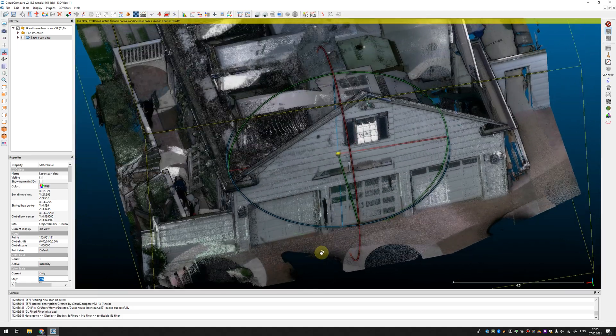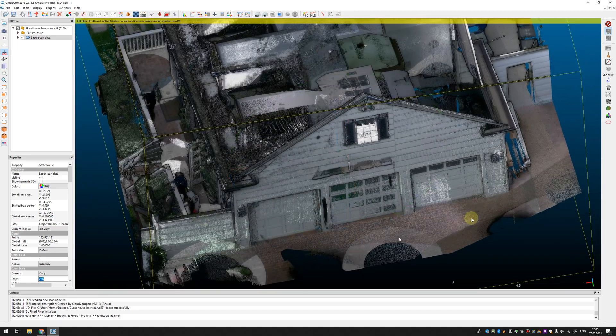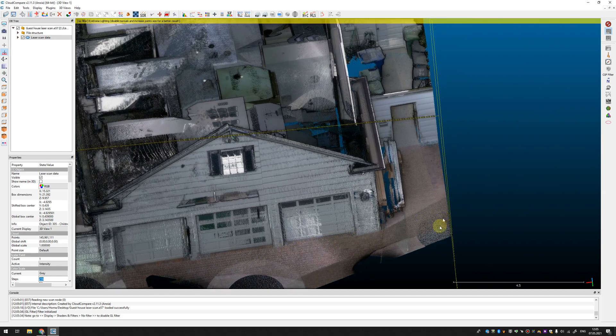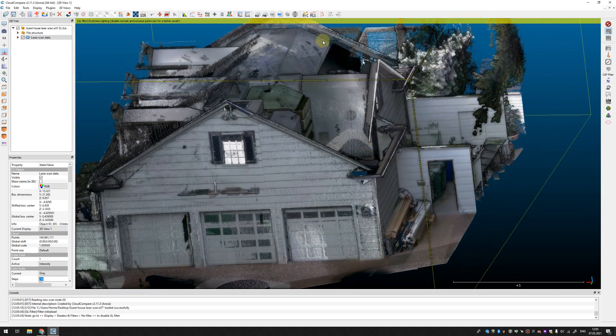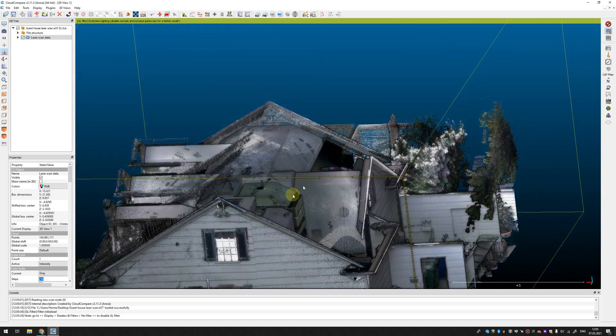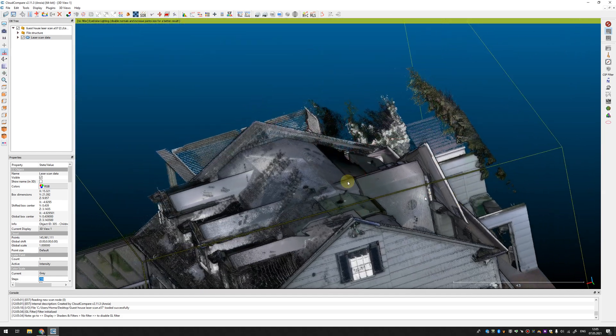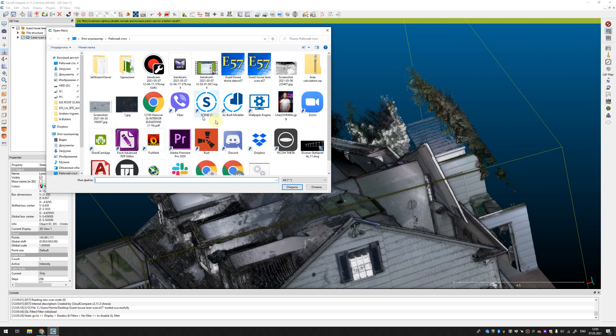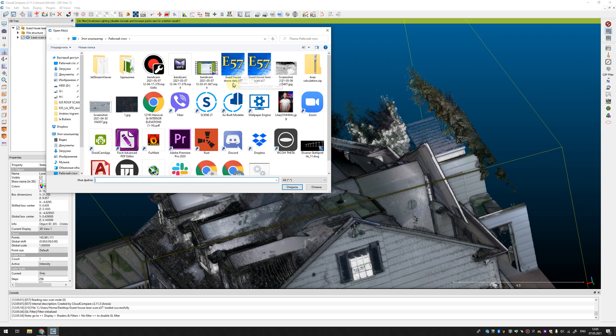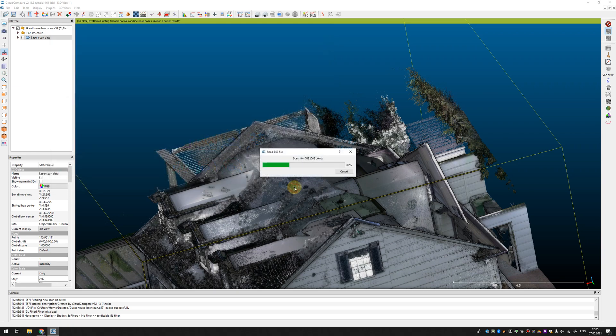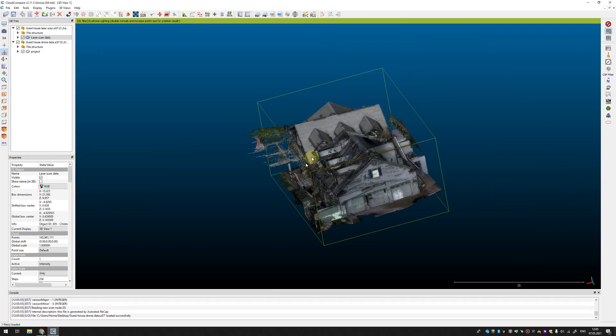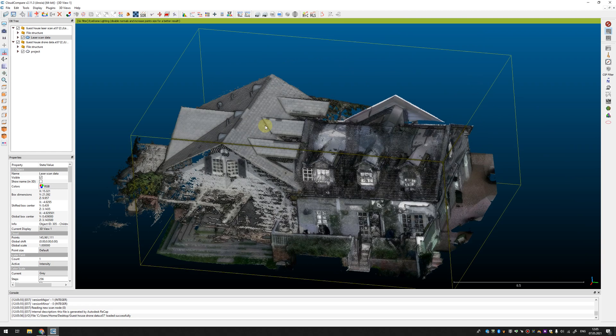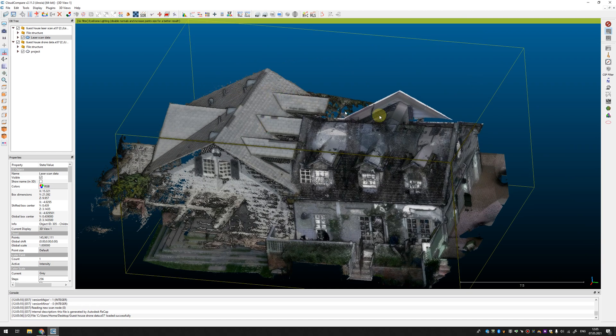As you can see there are data scanned from the ground but there are no points for roofs and I have points from roof scanned with photogrammetry using drones and as you can see the drone data is not aligned to data from laser scanner.